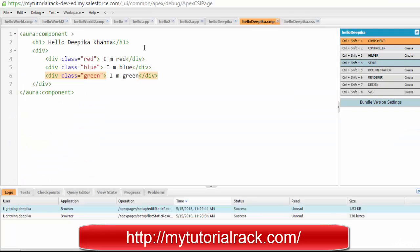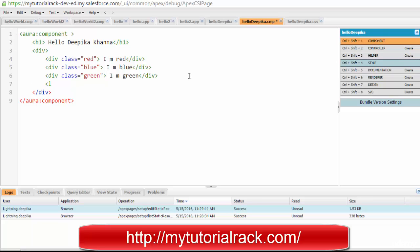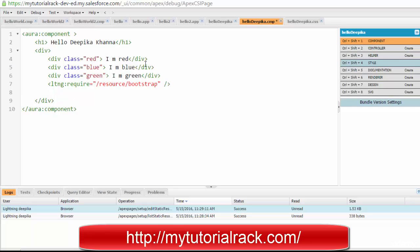Now if you want to use that particular stylesheet in your component or application, you use a tag like this: 'ltng:require', where 'ltng' is the short form for Lightning. You have to provide the resource path — basically the name of the file. Since my file was named 'bootstrap', I go ahead and specify that name. This tag tells the component to use this file as CSS.